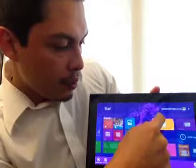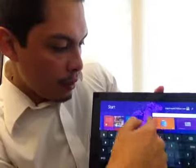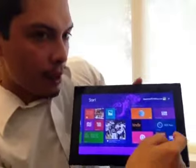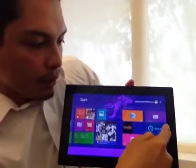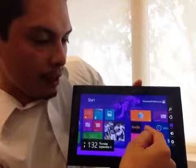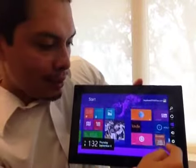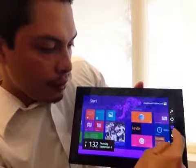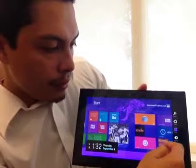We can go ahead and name the group as well. If you want a quick charms menu to access some more information, you just flip your finger like so. You can go to your settings, you can go to your devices.